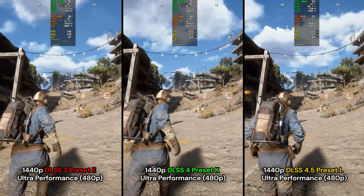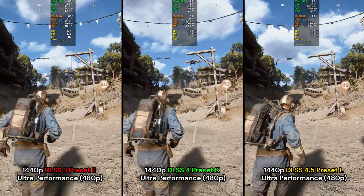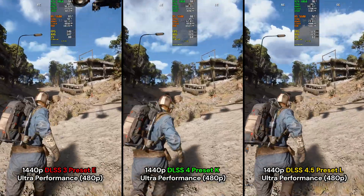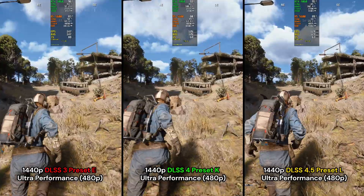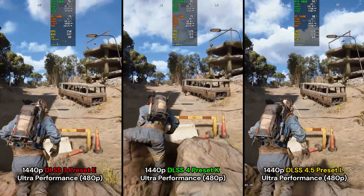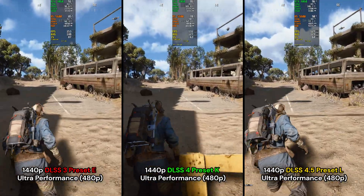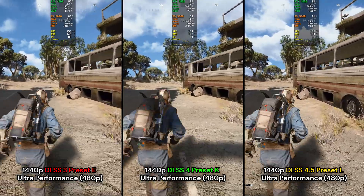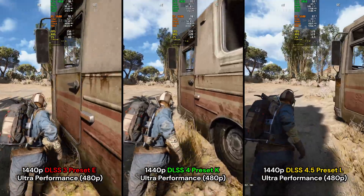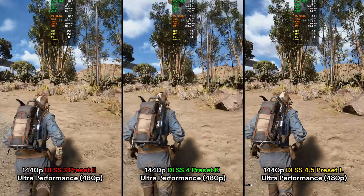Let's start with the performance cost of using the new DLSS 4.5 preset L, compared to DLSS 4 preset K and DLSS 3 preset E. All of them are running at 1440p ultra performance, which is 480p internally. The new preset L does have the highest performance cost of the three. However, image quality and clarity at a distance — especially with foliage — is improved. Keep in mind this is 480p, so the results are quite impressive. Preset K is still very viable, so choose whichever gives you the best balance of image quality and performance based on your hardware and resolution.